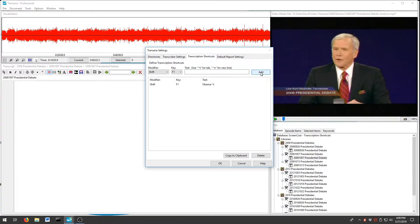Now let's define transcription shortcuts for Senator McCain and the debate moderators.